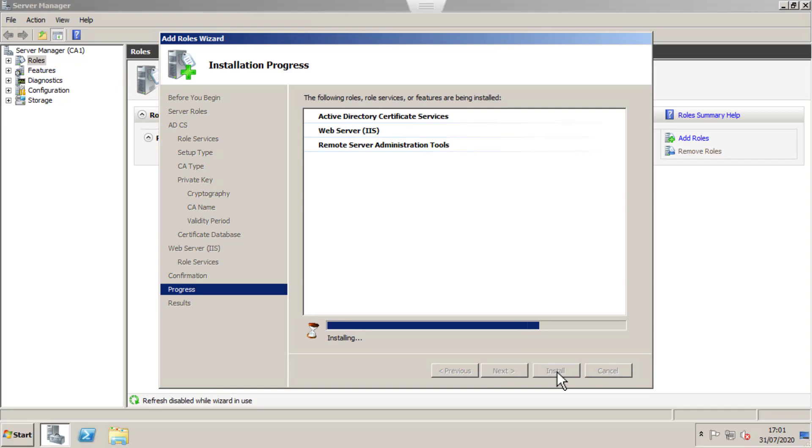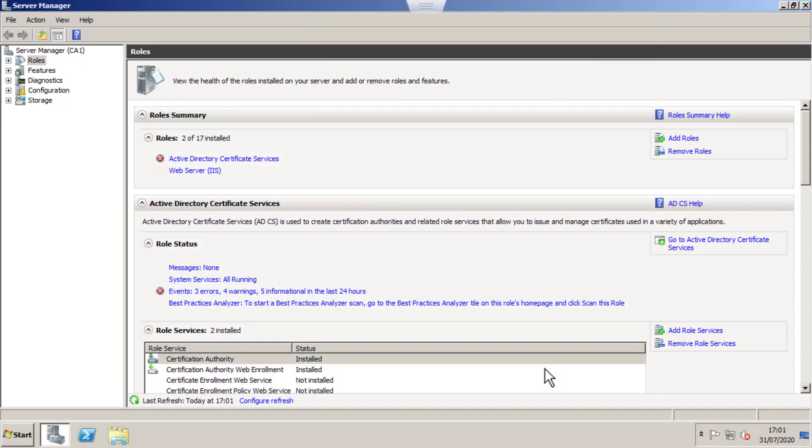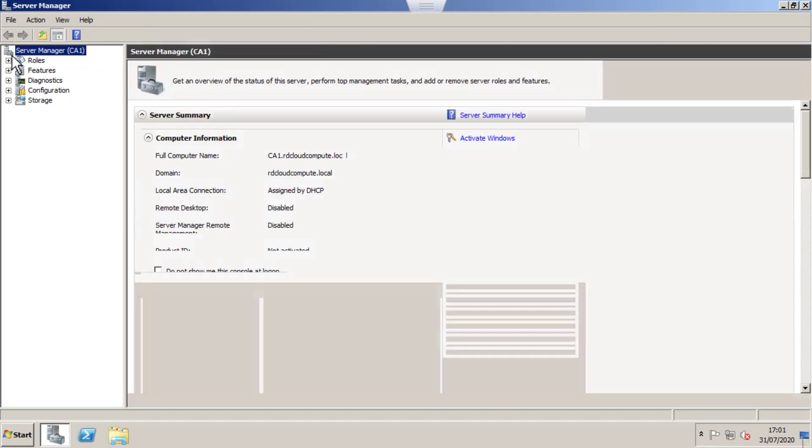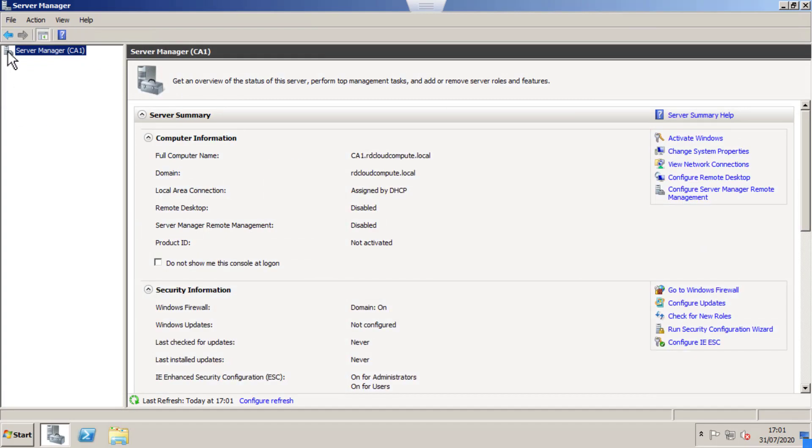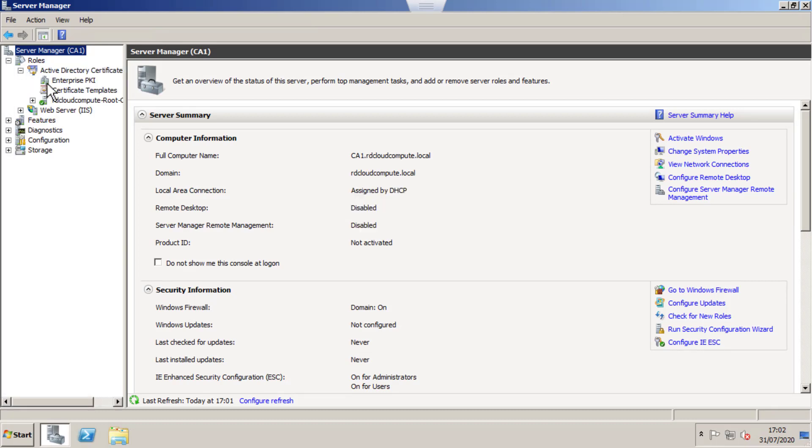It will install the role. Now it is installed. It says successfully installed, no need to restart the server. Close this. Now go back to Server Manager and expand the roles.